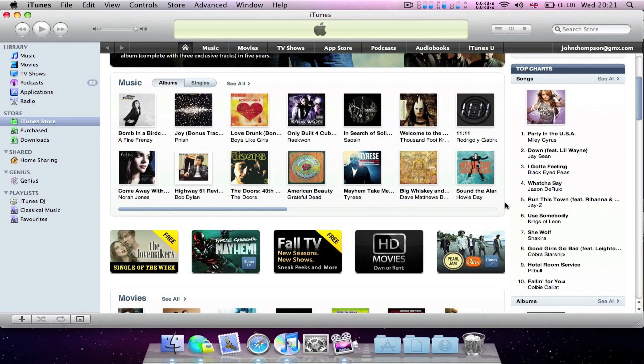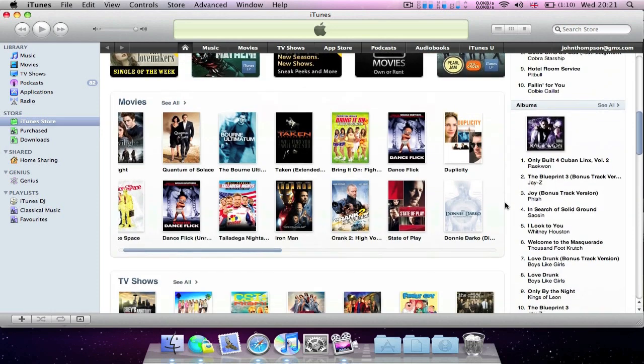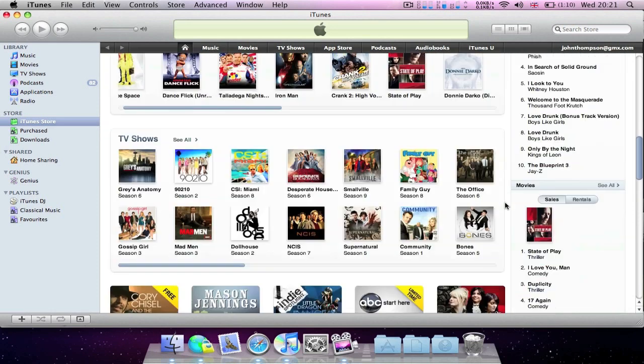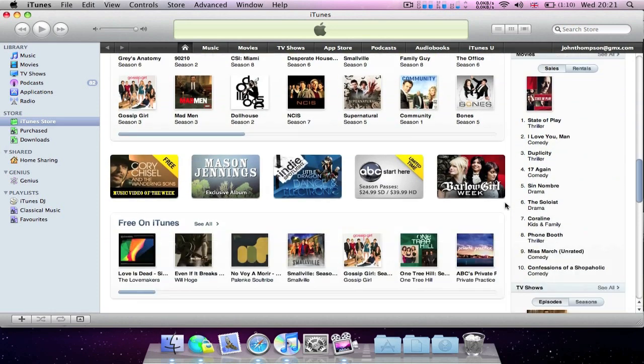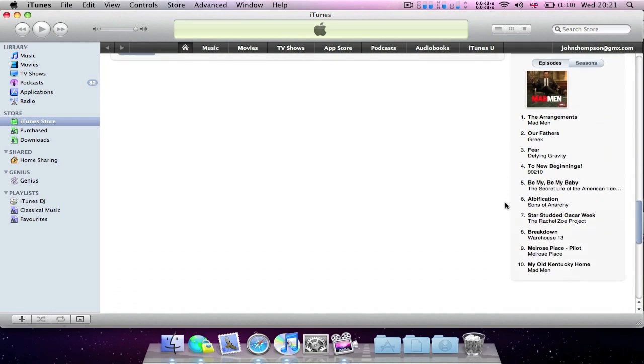On the right hand side underneath your account information you've got top charts, albums, movies and TV shows.